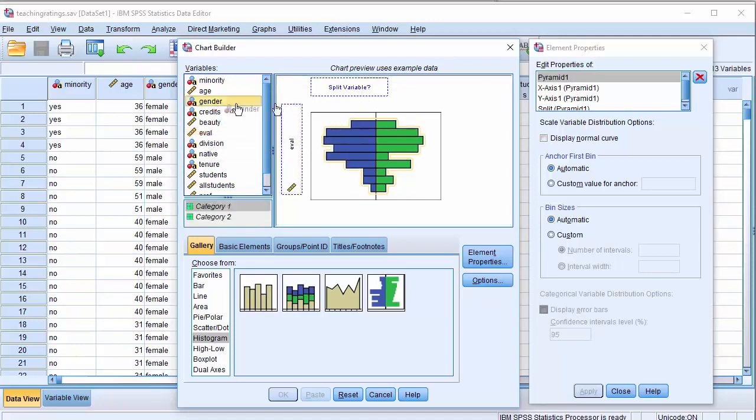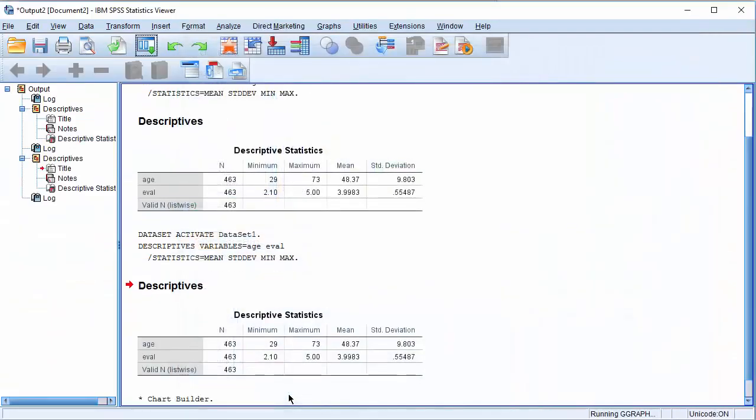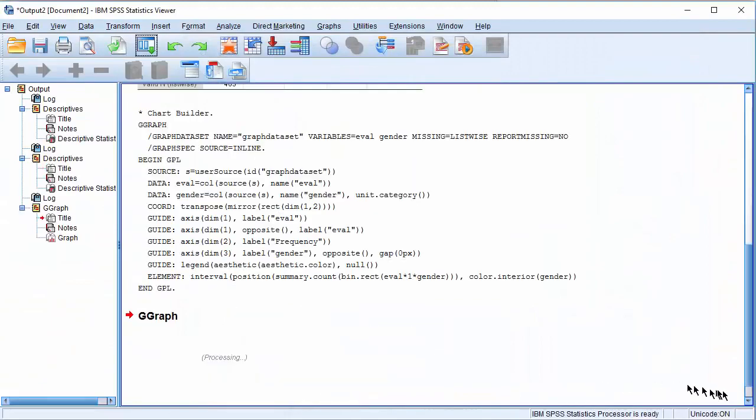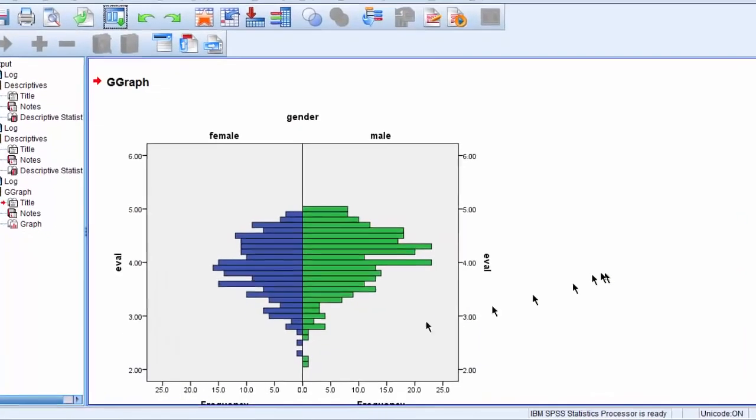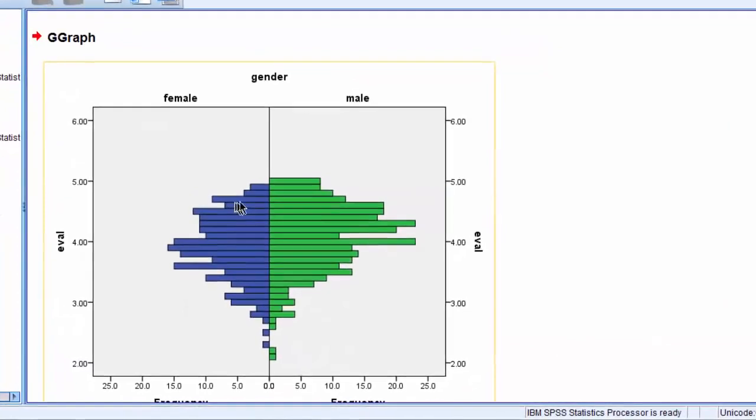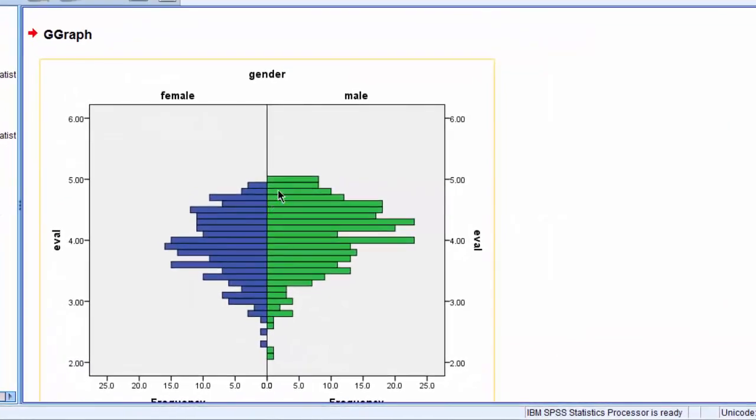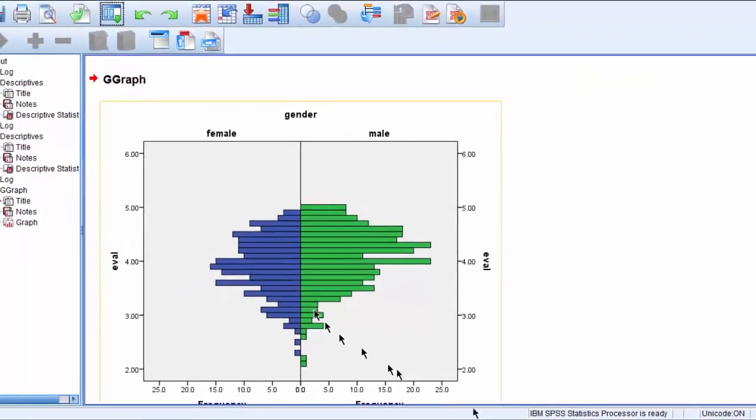And this split variable, let's say Gender, just drag it here. And now we have the option of clicking on OK or Paste. We just say OK, and your histogram is ready. And this displays the histogram for the distribution of Teaching Evaluation scores for males separate from females.